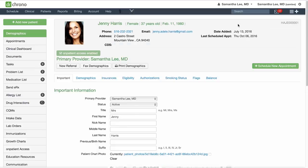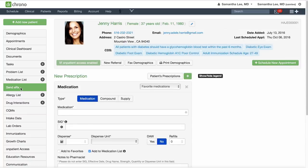If you're writing up an e-prescription and you're not necessarily in a clinical note, you can always search for the patient name in the search bar in the top right hand corner and click send ERX and it will take you to the same section to write up that ERX.